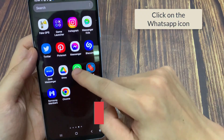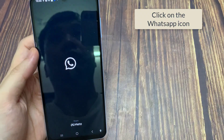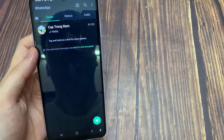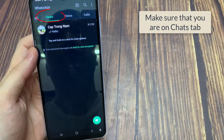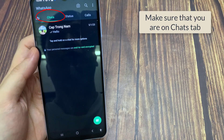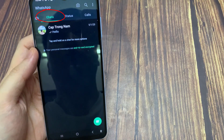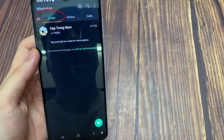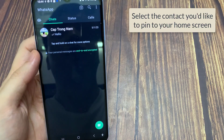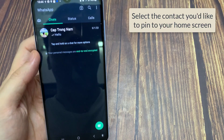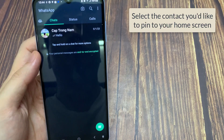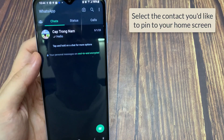Firstly, click on the WhatsApp icon. Now make sure that you are on the chat tab. Then select the contact you would like to pin to your home screen.